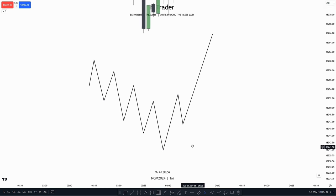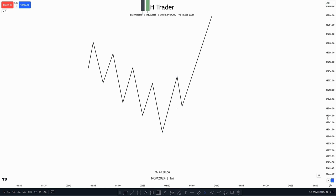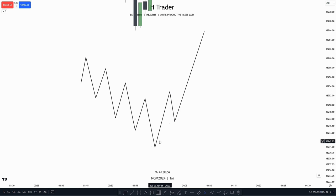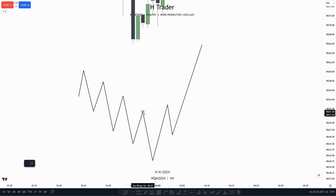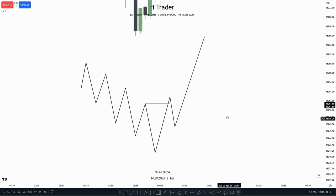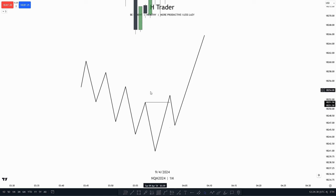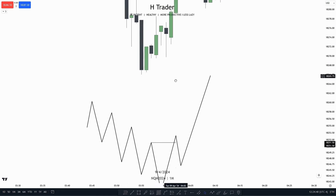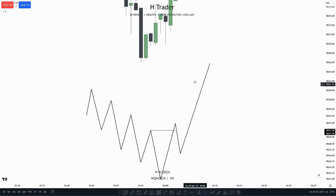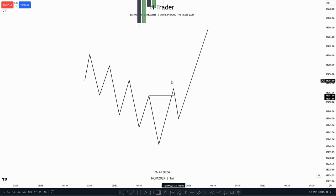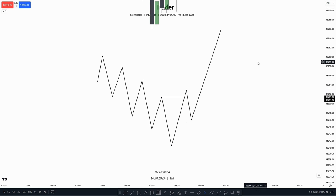Then price at a point is going to make a higher high, breaking that downtrend. And when price makes a close above the high with a candle body — as we talked about in the last video — that creates a market structure shift.